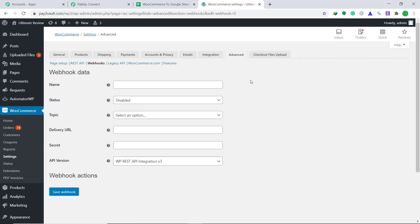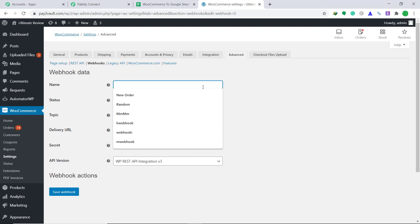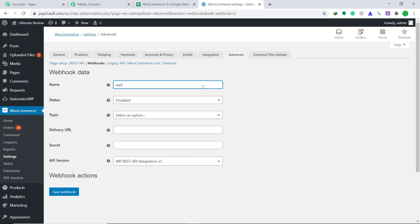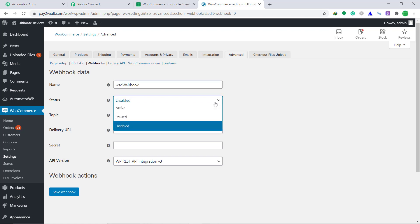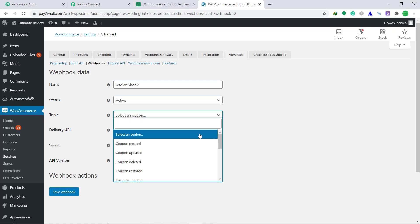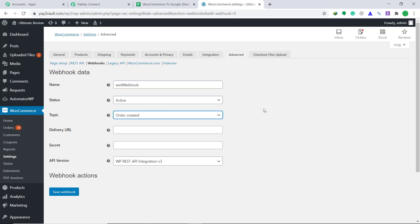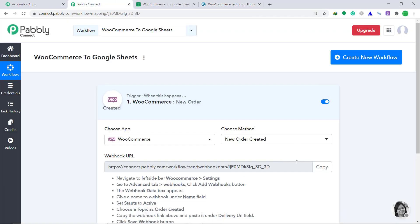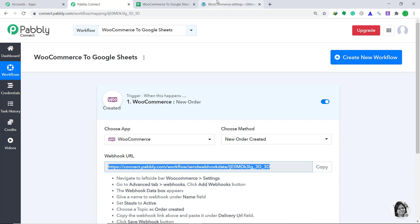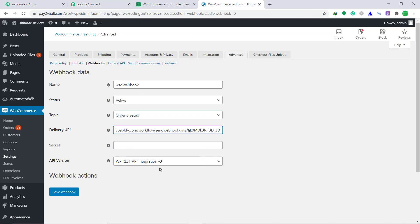In this page called webhook data, we have to assign a name to it — we can assign any random name. I'm going to give it as blue webhook. Then the status has to be changed from disabled to active. The topic has to be changed to order created. For the delivery URL, go back to Pabbly Connect and copy the webhook URL and paste it here. The secret blank has to be kept empty. The API version will remain the same as WP REST API integration V3. Then click on save webhook.